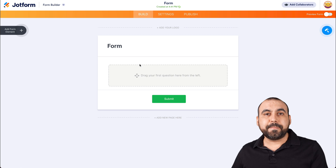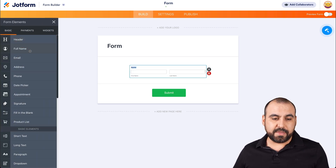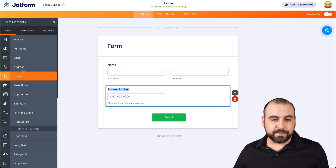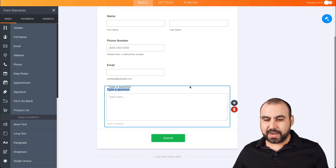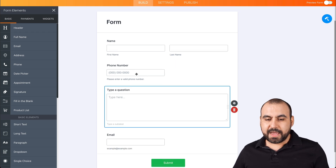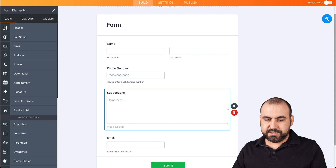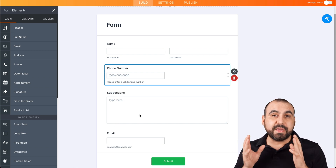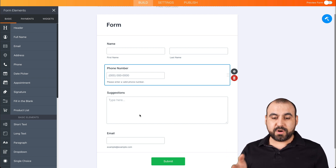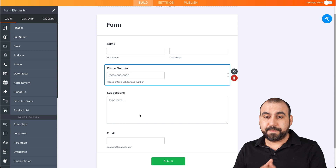Let's drag in some basic elements that we might need — the name, the phone number, the email address, and some long text. Let's drag the long text to the top here. For the long text, we could say 'suggestions' and use that box for that. So now we have a basic form with name, phone number, suggestions, and email. You can add any other elements that you might need.